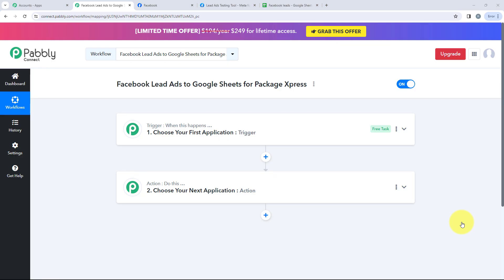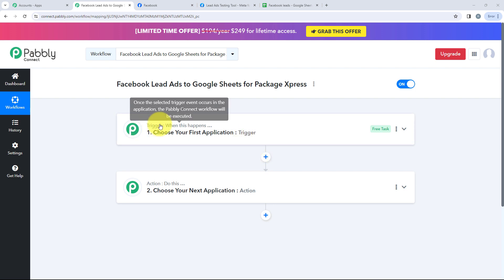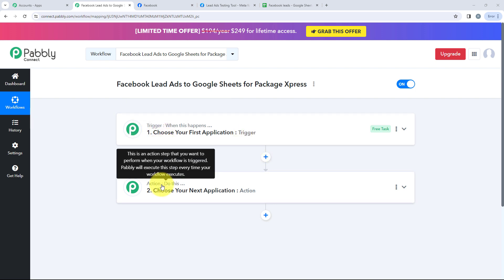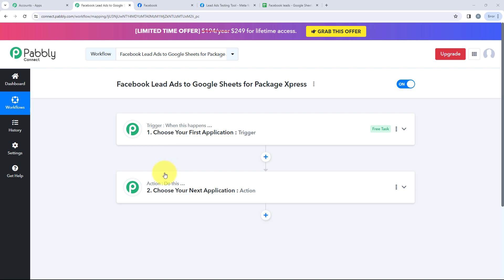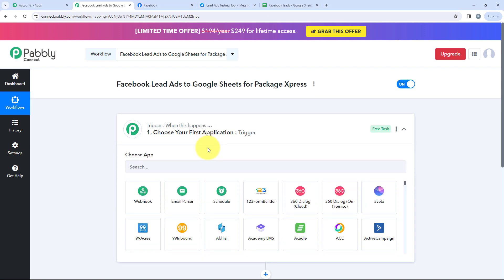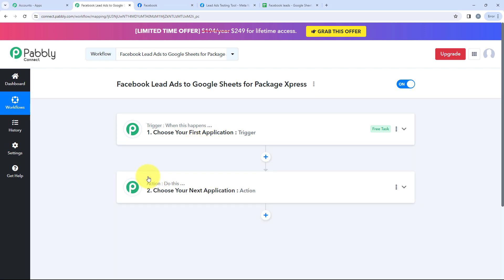After clicking on Create, it is redirecting us to the most important window of our automation — the Trigger and Action window. Trigger means when this happens, and Action means do this, so the action is the response of the trigger. In this window, we can have only one trigger but multiple actions, because the trigger is the commander of the automation and actions follow the commands.